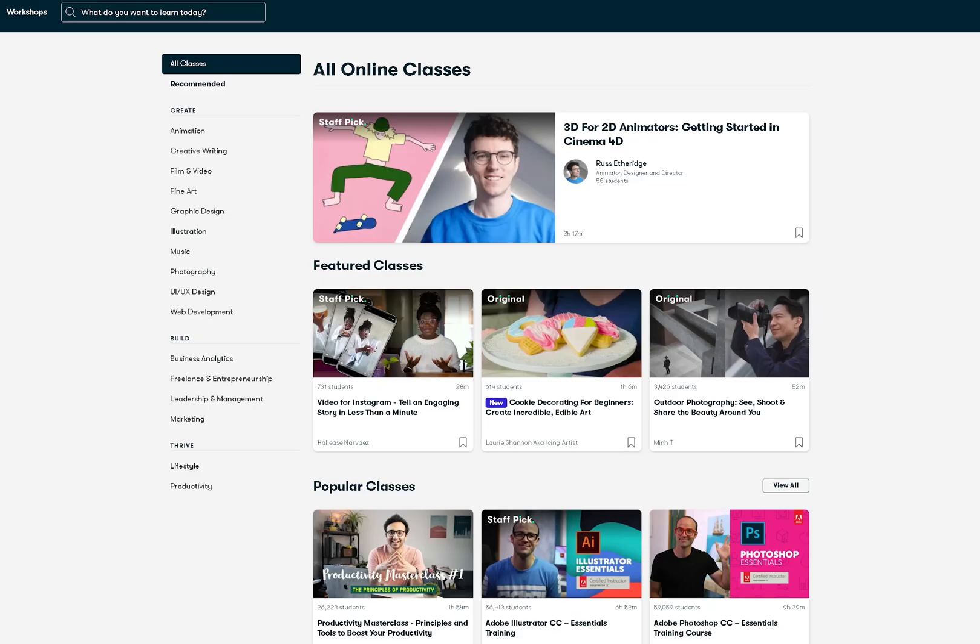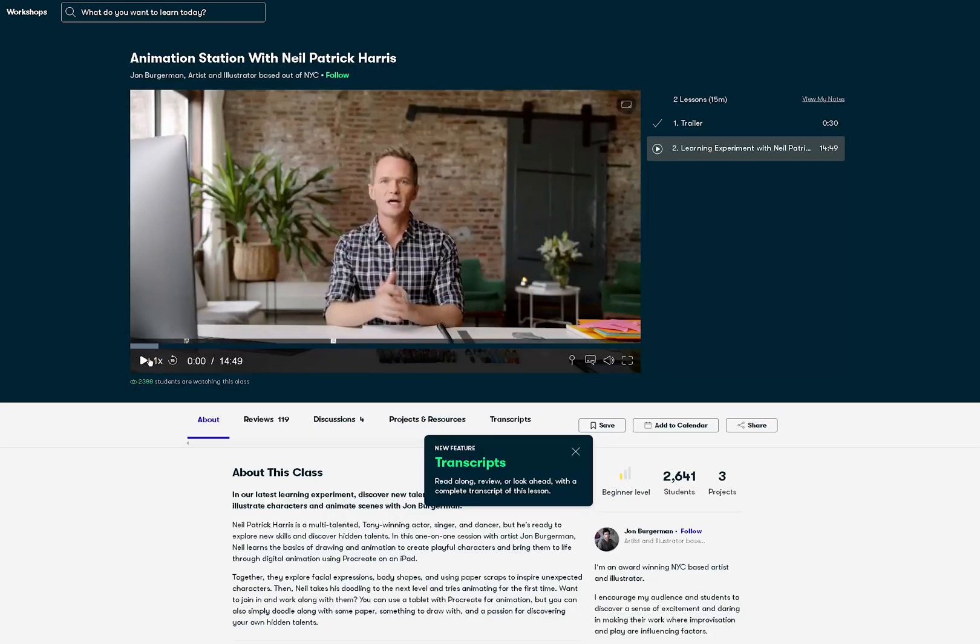They offer thousands of inspiring classes for creative and curious people on topics including illustration, design, photography, video and more. Their classes are designed for real life so you can move your creative journey forward without putting your life on hold. So you can learn and grow with short classes that fit your busy routine with most classes under 60 minutes.